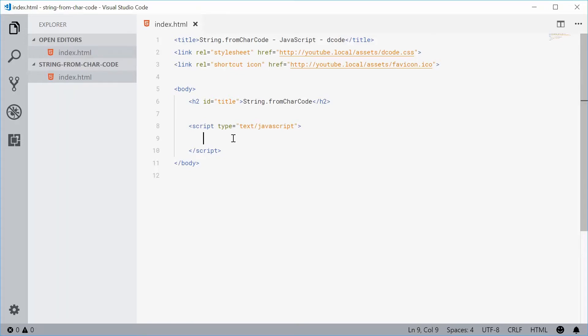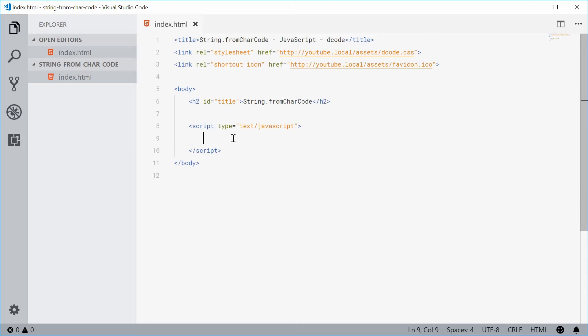How's it going guys? My name is Dom and today I want to talk about the string.fromCharCode method in JavaScript. Essentially this method allows you to convert a character code, a number from the character code, into the character representation in Unicode.